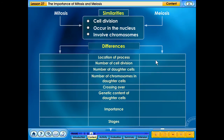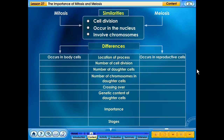The differences between mitosis and meiosis are the following: Mitosis occurs in body cells, but meiosis occurs in reproductive cells. The parent cell divides once in mitosis, whereas the parent cell divides twice in meiosis.